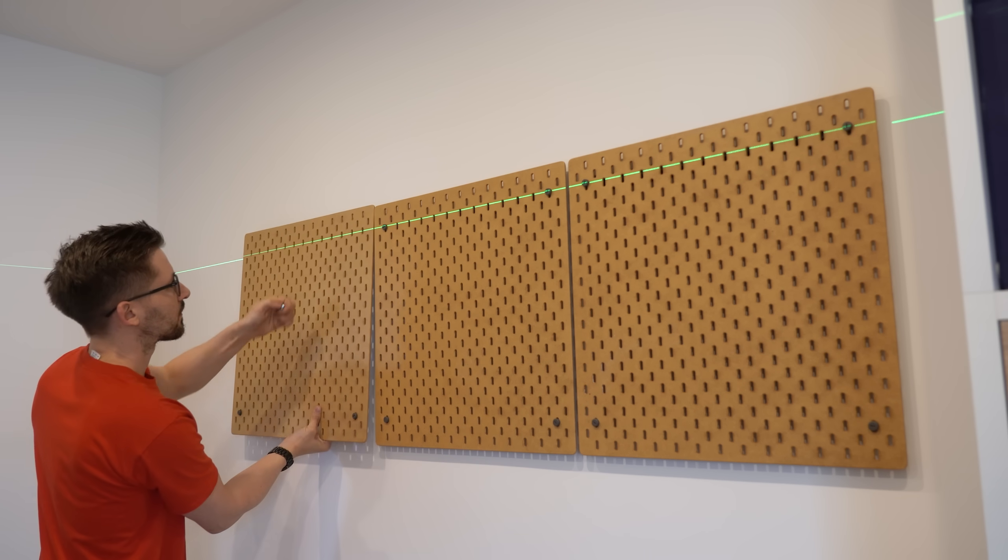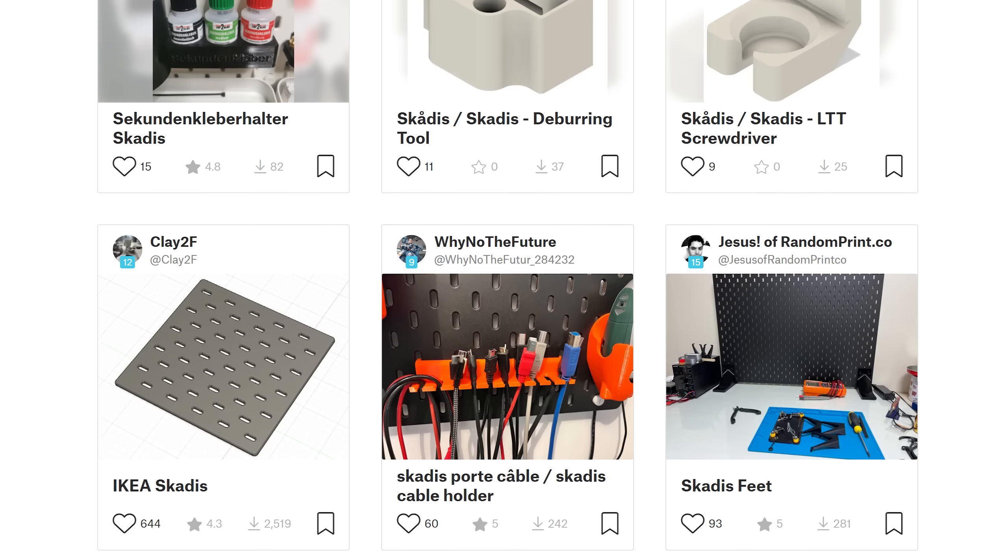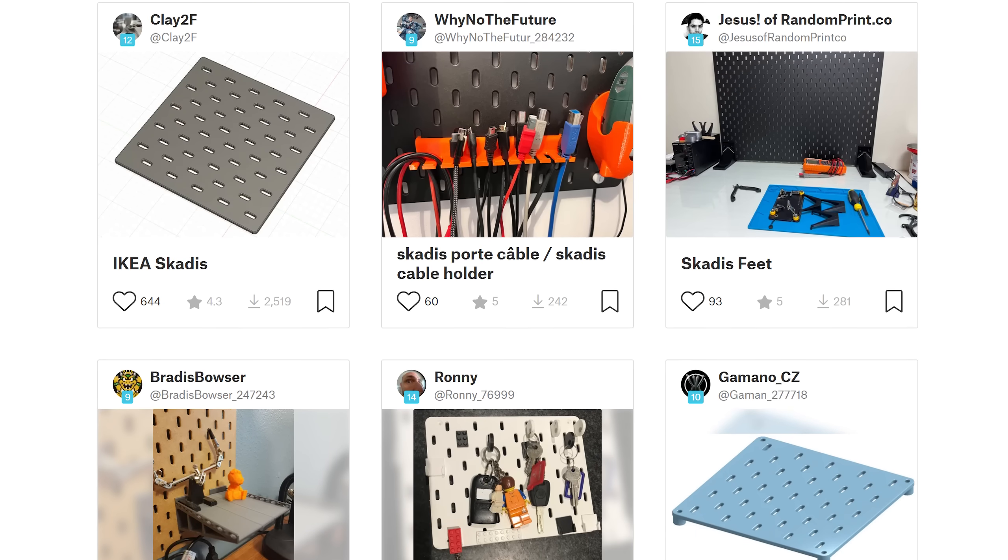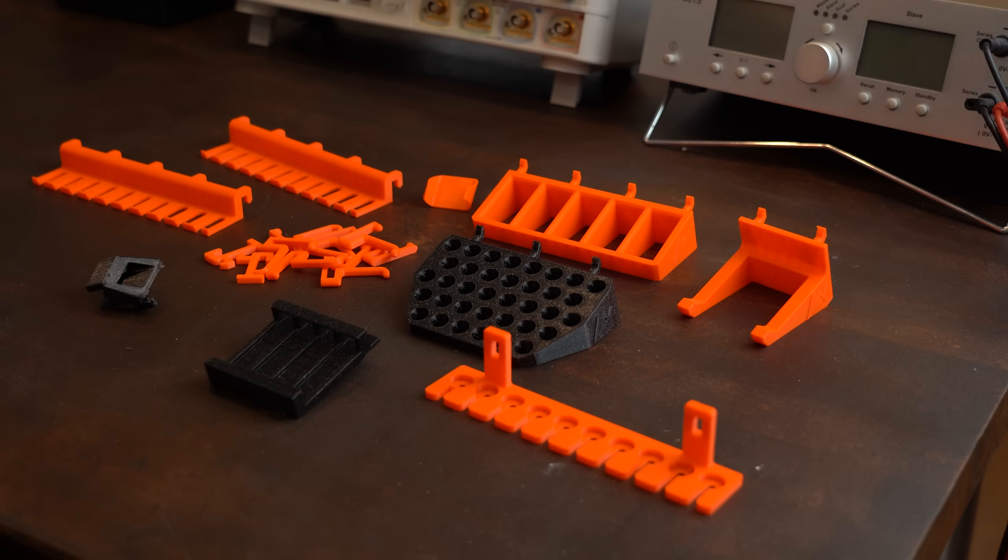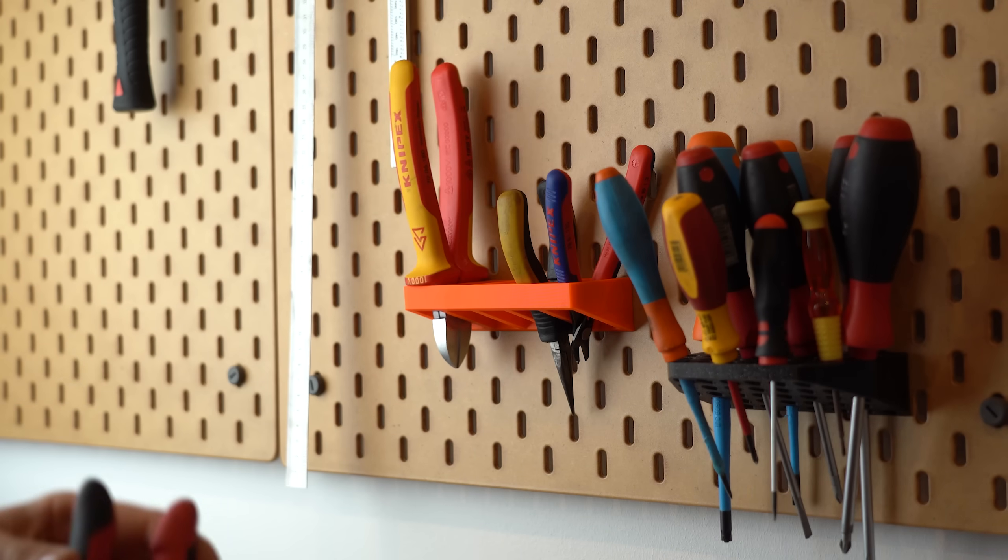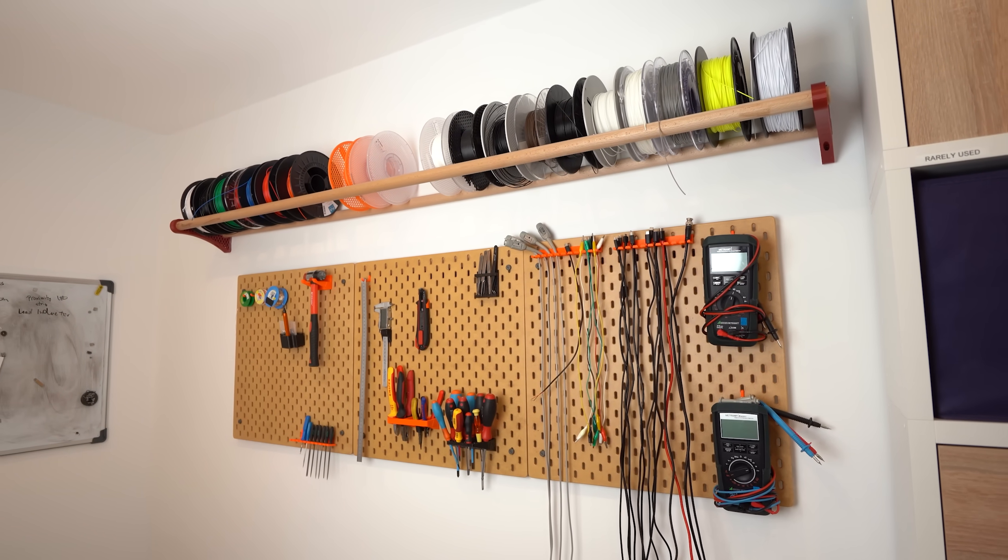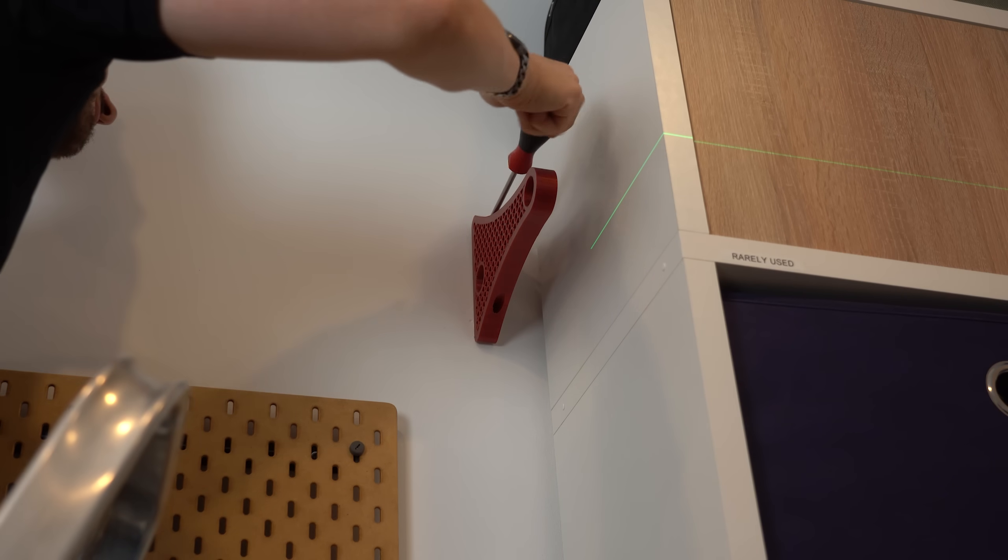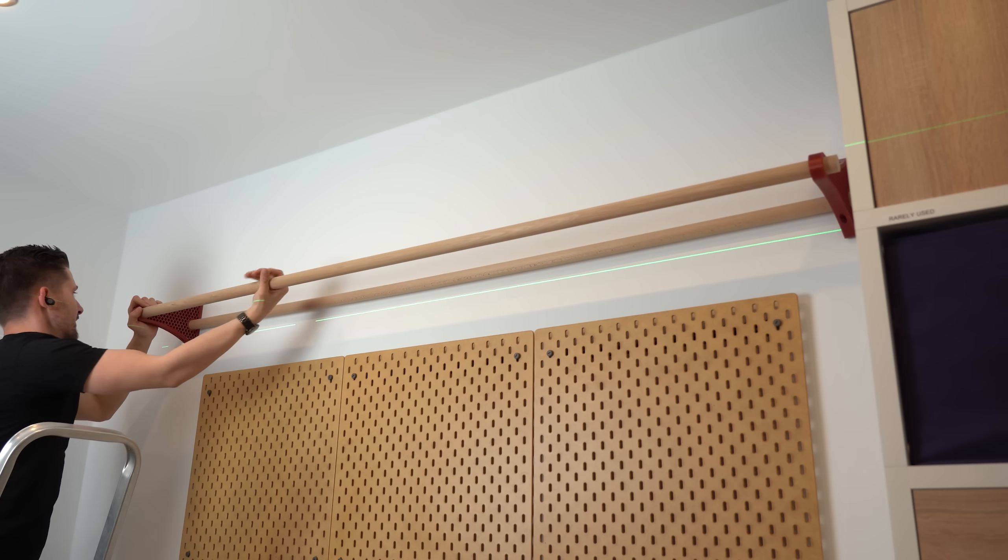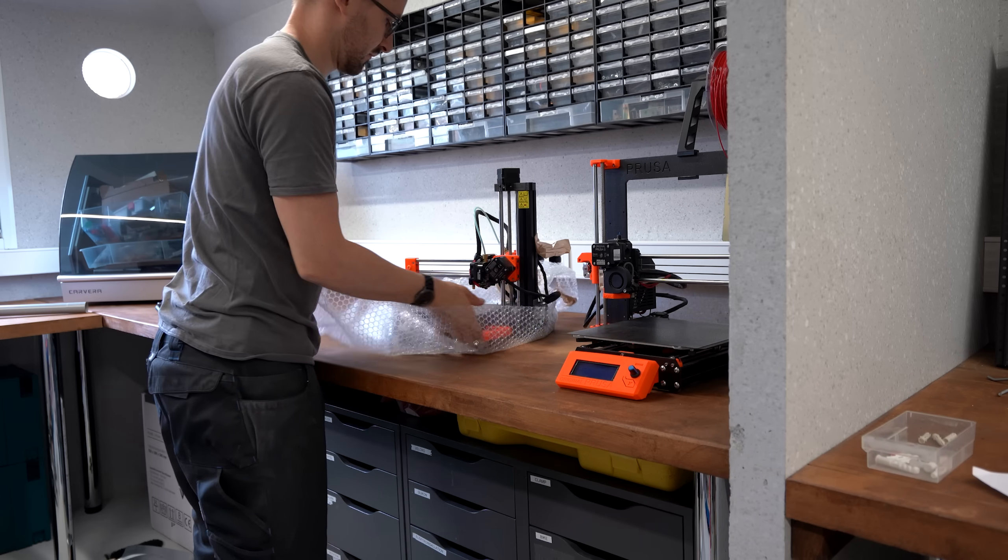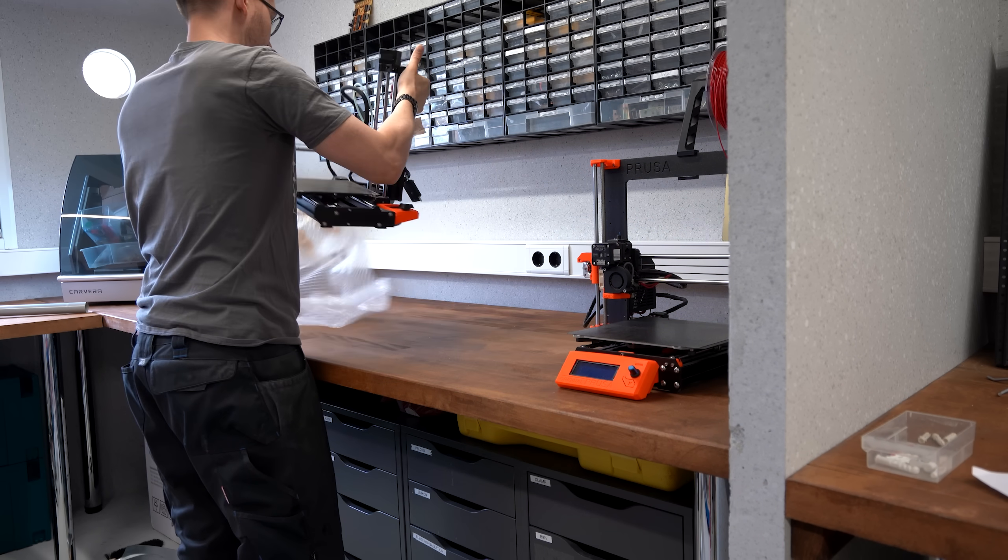But anyway, after hanging them up I once again browsed through Printables to find things to 3D print for it and there were certainly a ton. I decided on this small selection here and with the help of it I was able to position my most important tools right next to my workbench. And in case you didn't notice yet, right above the pegboards I also mounted a 3D printer filament storage rack that also seems to work beautifully. And I think that actually covers most of my storage solutions.